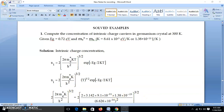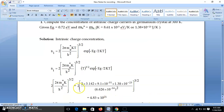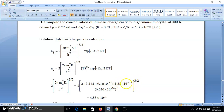Substituting all values: π = 3.142, m* = m_e = 9.1×10⁻³¹ kg, and the Planck constant h in SI units, along with k = 1.38×10⁻²³ J/K. Calculating this bracket gives 4.83×10²¹. This value is important and can be used directly in subsequent numericals.